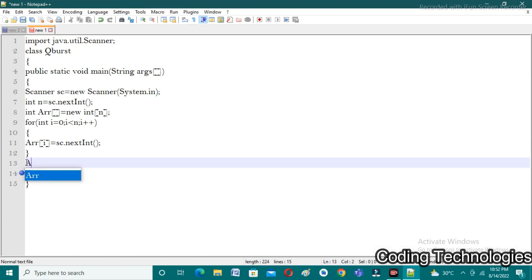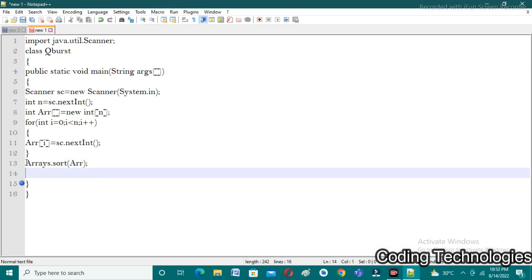After completion of taking all the inputs, I need to sort the array. In Java we have an inbuilt method Arrays.sort() which takes the array name as argument — that's it, the array is sorted. After that we need to return the center element. Before that we need to check whether the array size is even or odd. If it is odd, we simply print arr[arr.length / 2]. If it is even, we need to return the average of arr[arr.length/2] and arr[arr.length/2 + 1] divided by 2.